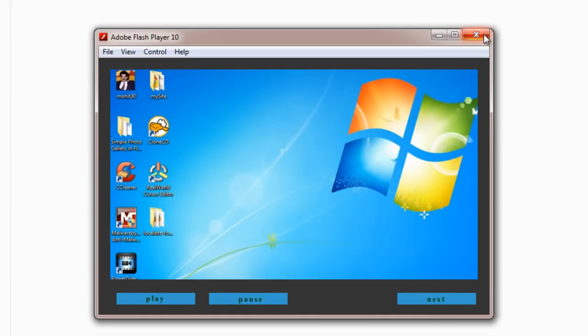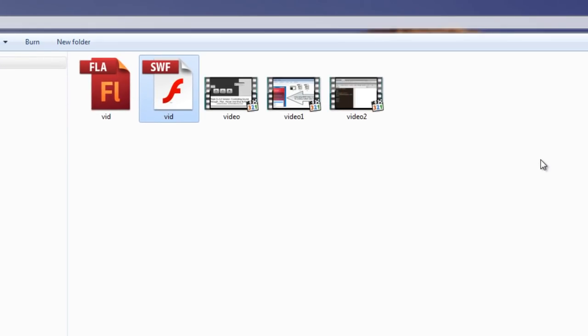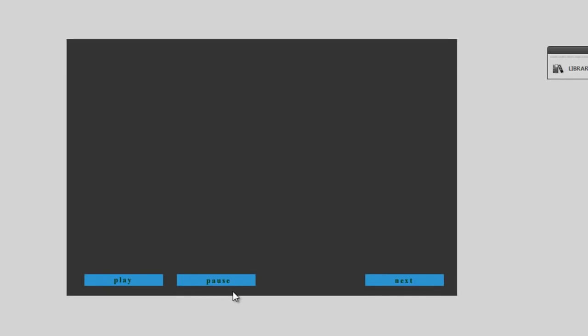Before I actually dive inside Flash Pro CS5.5 and explain the script to you, let me tell you once again what I've done. I made sure that the fla, the swf and all the videos present - I've used 3 videos, you could have used n number of videos. That's up to you, entirely up to you. Should be in the same folder. That's how the script is designed.